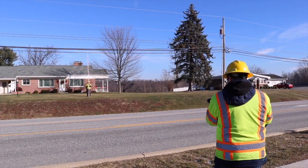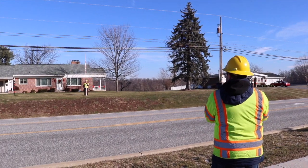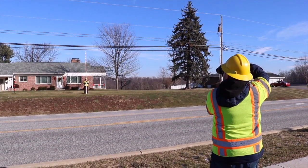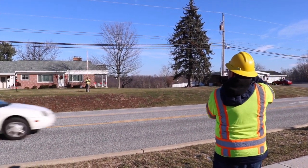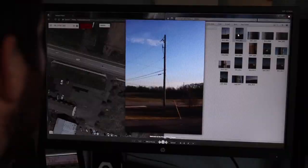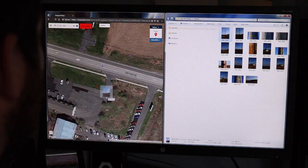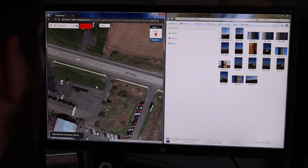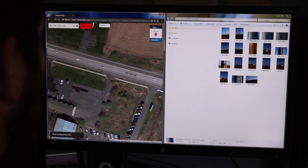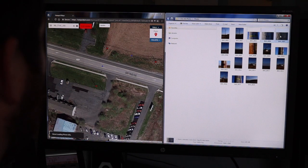Additional photos can also be taken of the poles and surrounding area to add context to the job site. Once photos are collected, they can be uploaded to Catapult Lite by simply dragging and dropping the photos to the design you created.